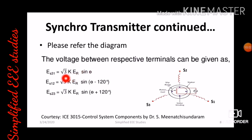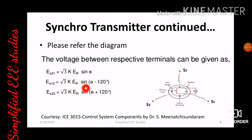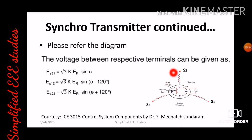Similarly, ES23 — the voltage induced between stator winding 2 and stator winding 3 — can be calculated using the equation √3 × K × ER × sin(θ + 120°). It is therefore possible to calculate the individual stator voltage generated in each respective winding, and the induced voltage between any two separate coils.